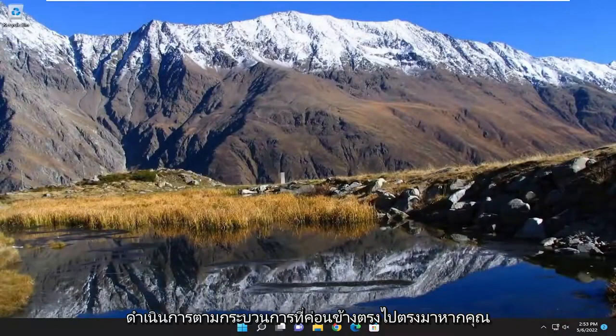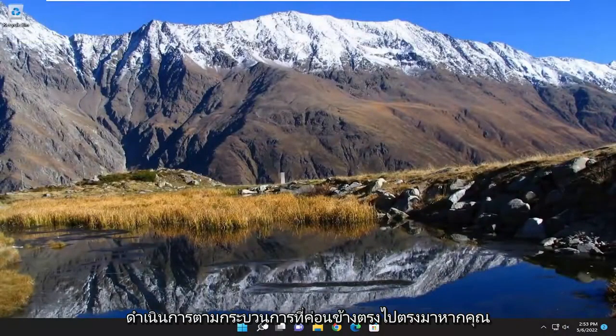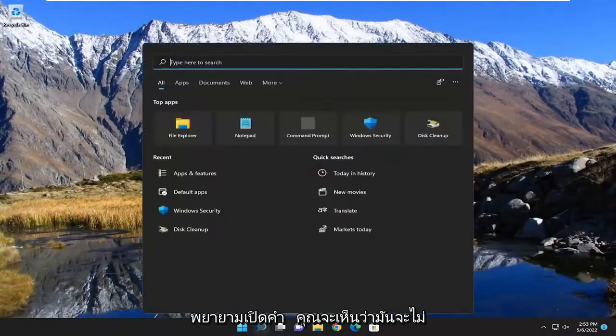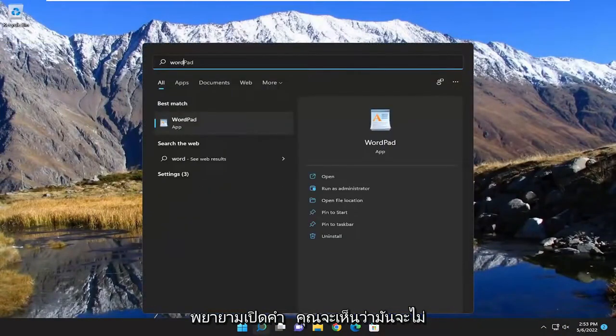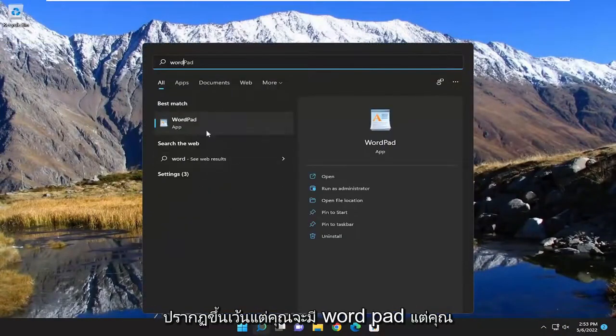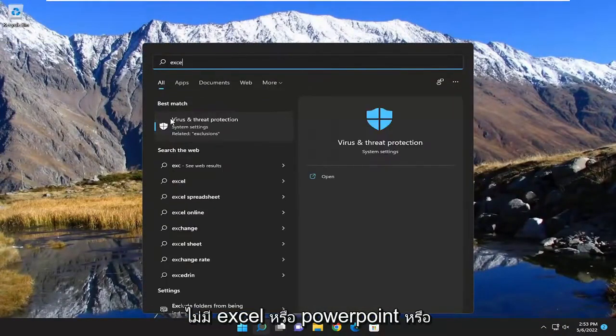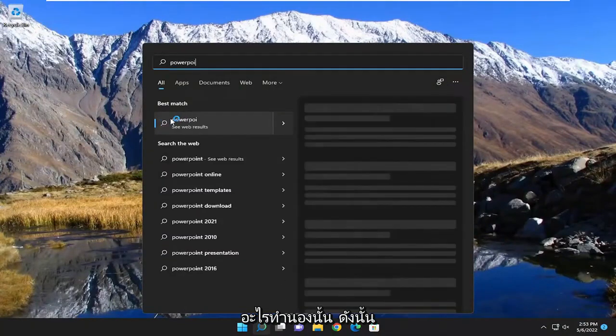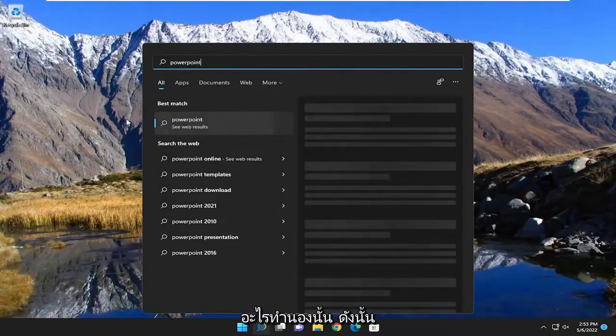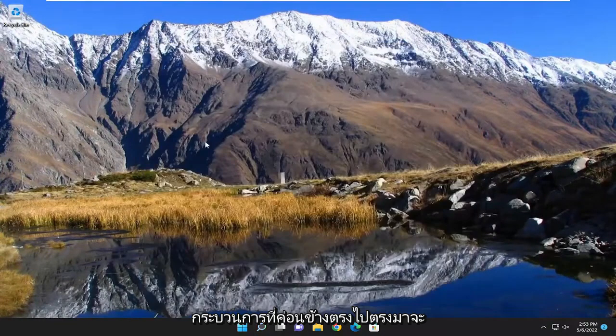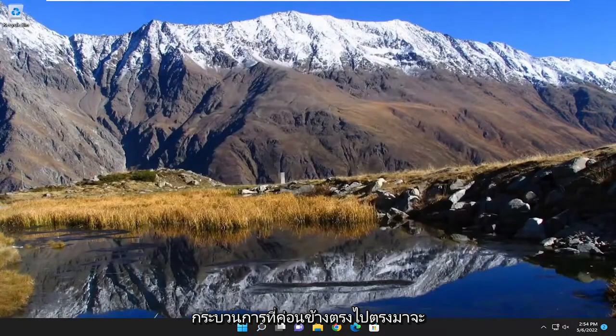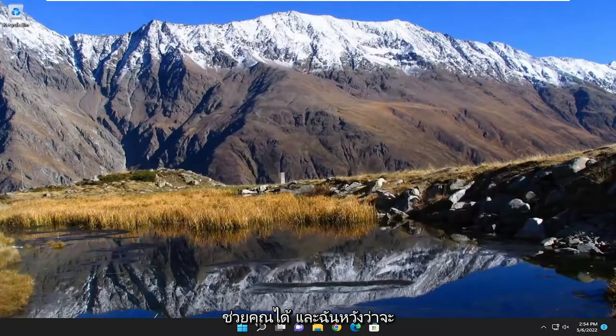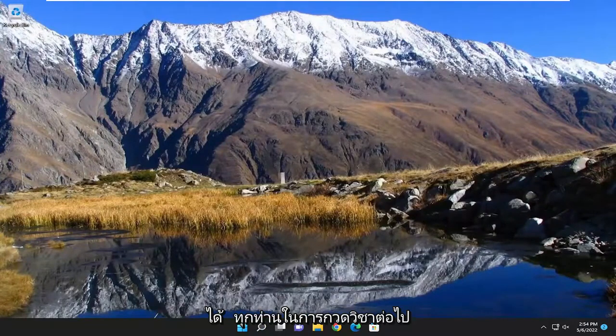And there you go guys. Pretty straightforward process. If you attempt to open up Word you'll see it doesn't show up unless you have Word Pad but you don't have Excel or PowerPoint or anything like that. Hope this will help you out and I do look forward to catching you all in the next tutorial. Goodbye.